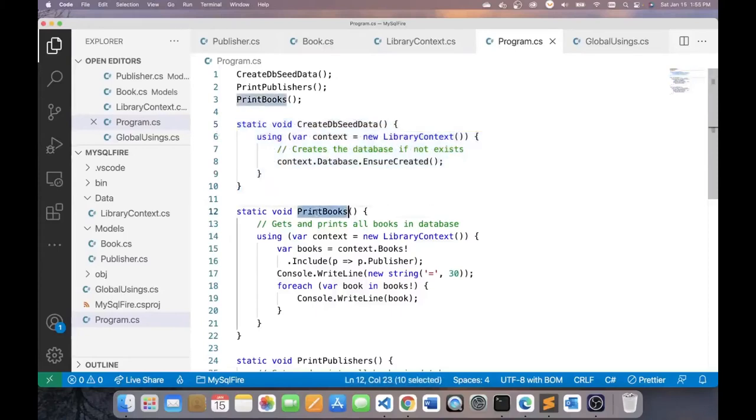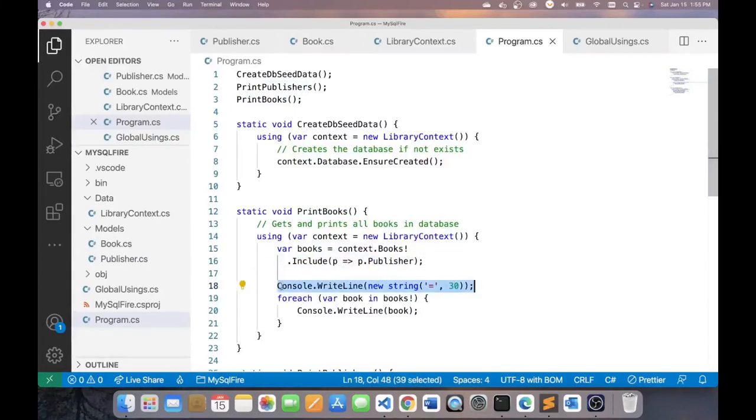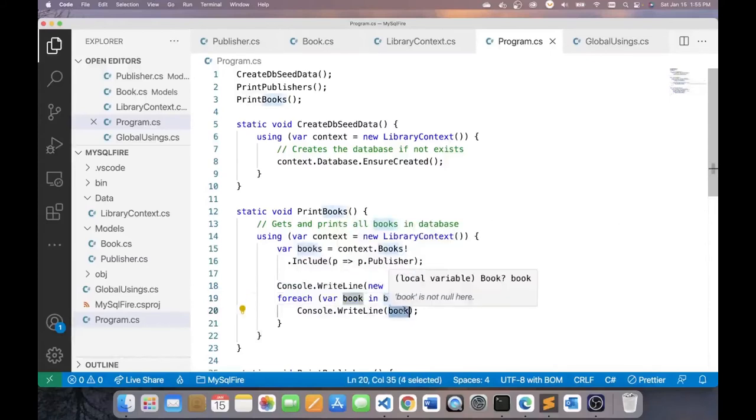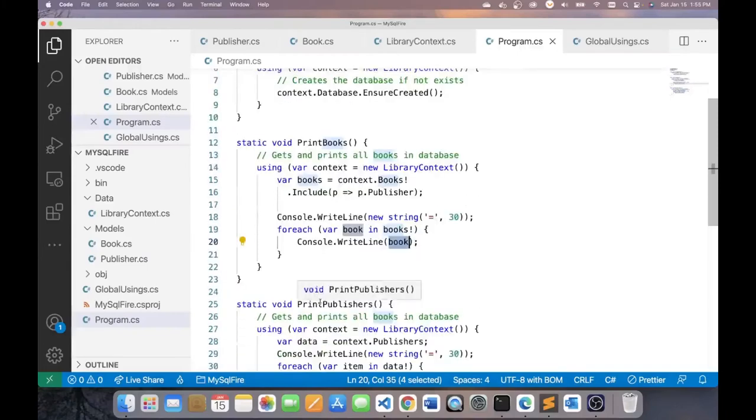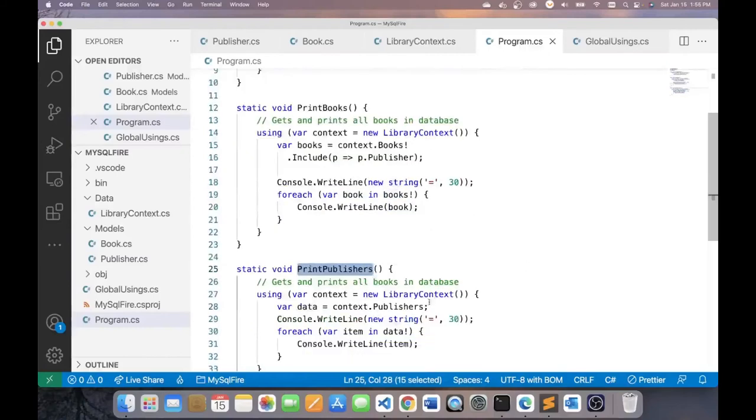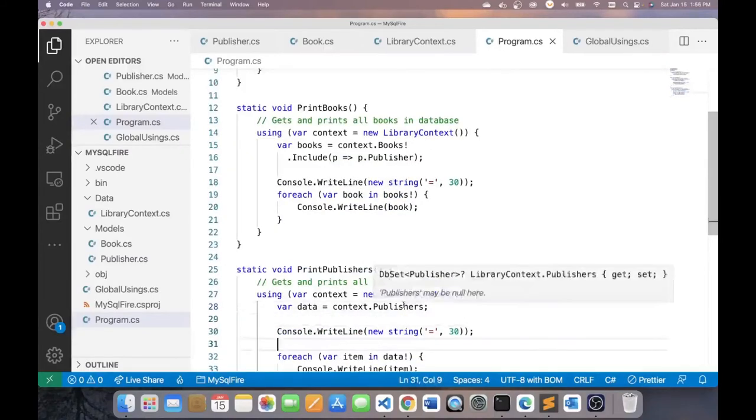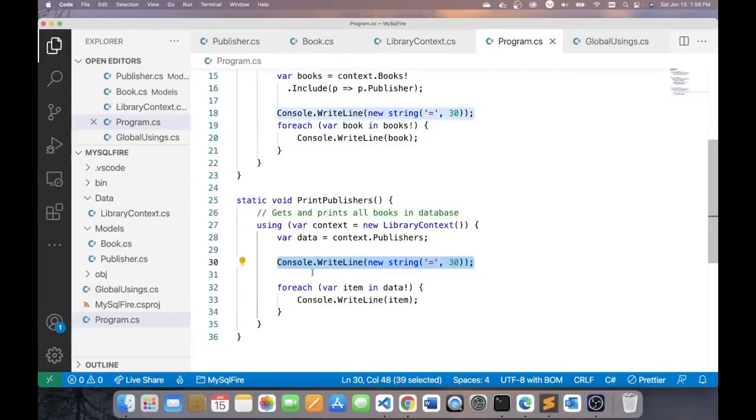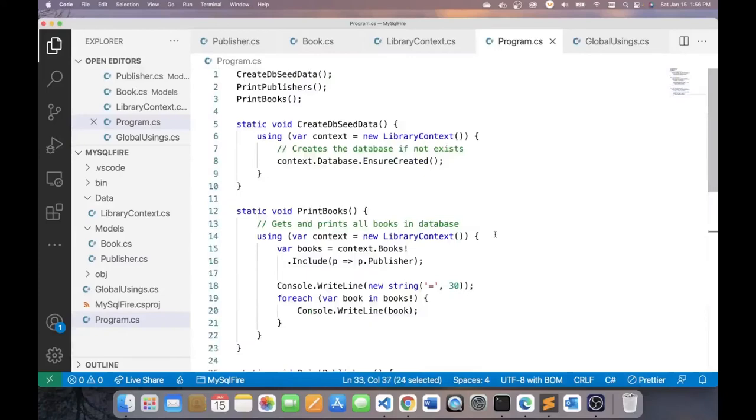In this case, I'm going to make a query to get me all my books and include the publisher entity. I'm just going to print a dashed line. And I'm going to iterate all my books and write each book. And the ToString method will be called here to neatly display the details of each book. There's another method here, PrintPublishers. And this pretty much does the same thing. You can see that I'm getting all my publishers. I'm going to display a dotted line and I'm going to iterate through all my publishers and print each publisher. So this is my program.cs file.